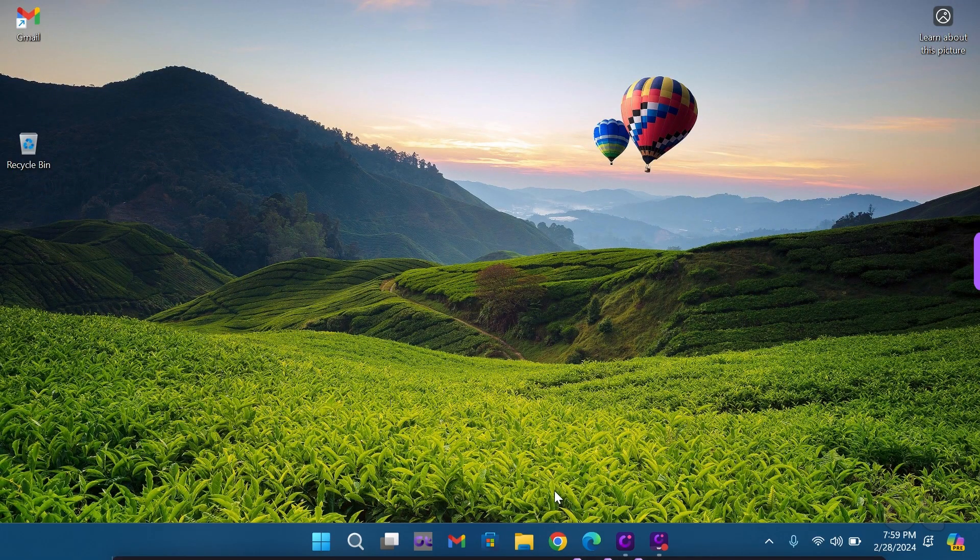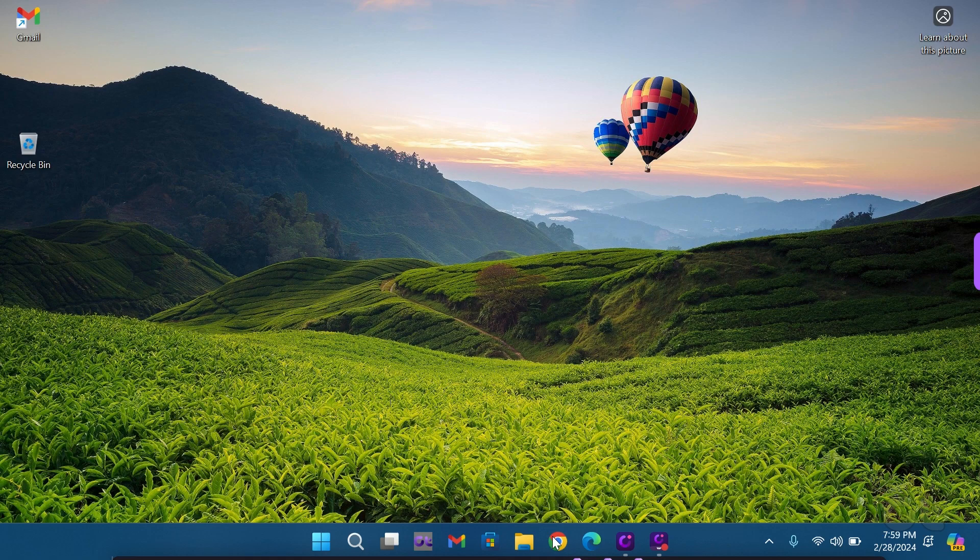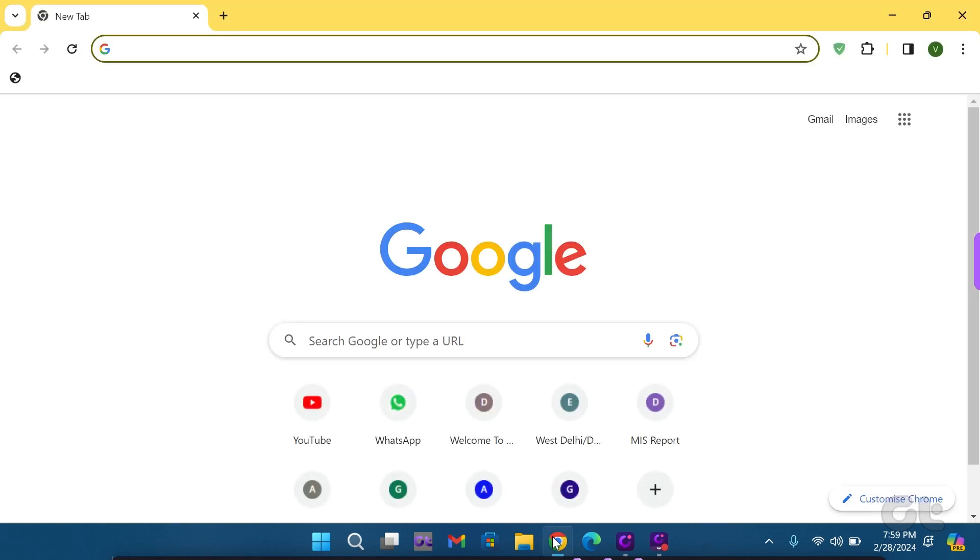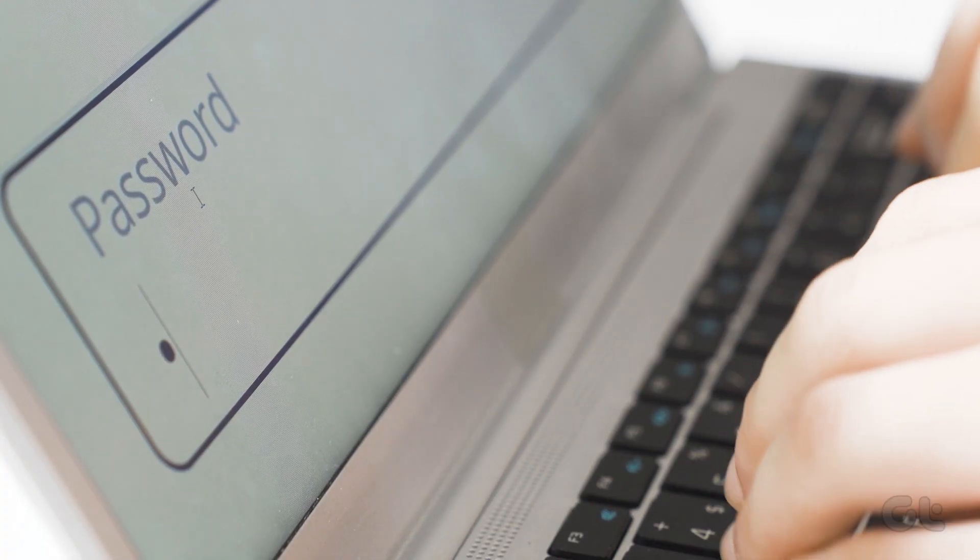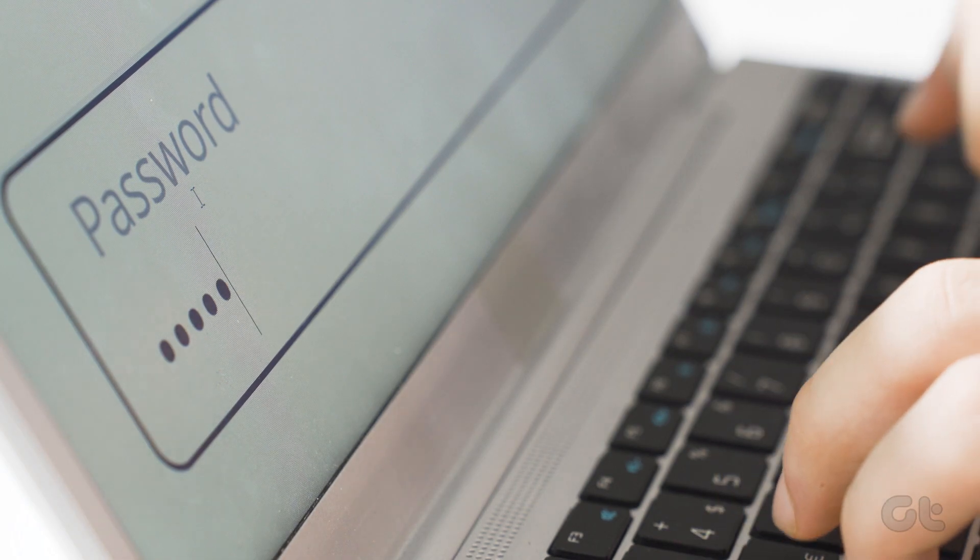Now, let's move on to how you can activate it. Open your preferred browser on your Mac or Windows 11 device and sign into your Google account.